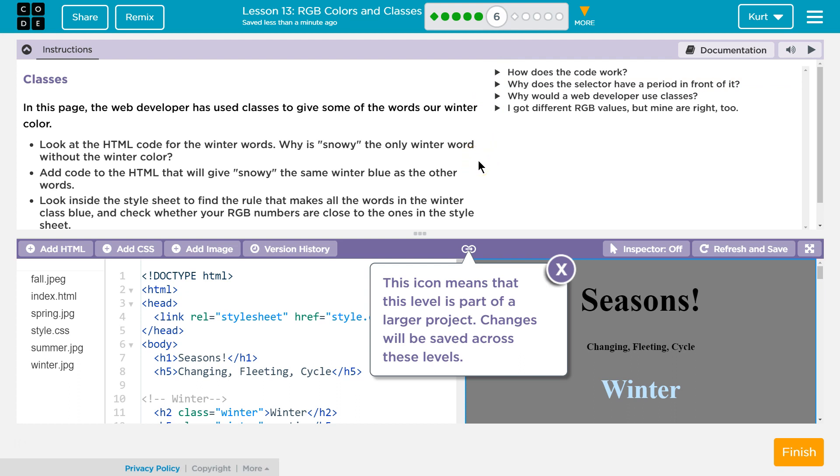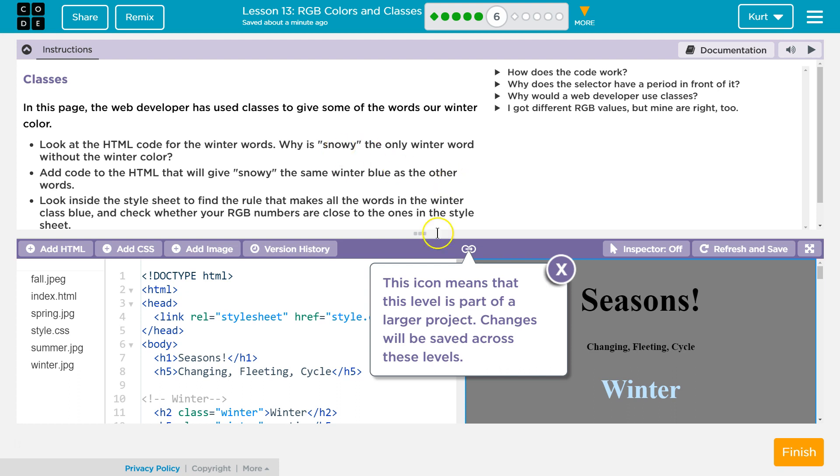This stuff's tricky. In this page, the web developer has used classes to give some of the words our winter color. So they have. There we are. Look at the HTML code for the winter words. Why is snowy the only winter word without a winter color? This icon means that this level is part of a larger project.